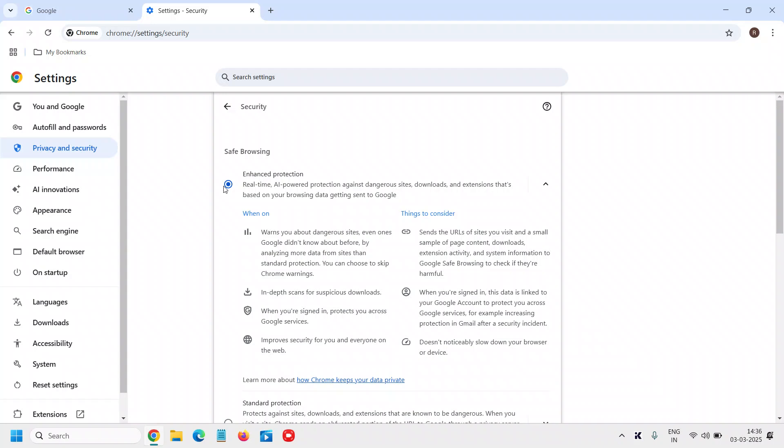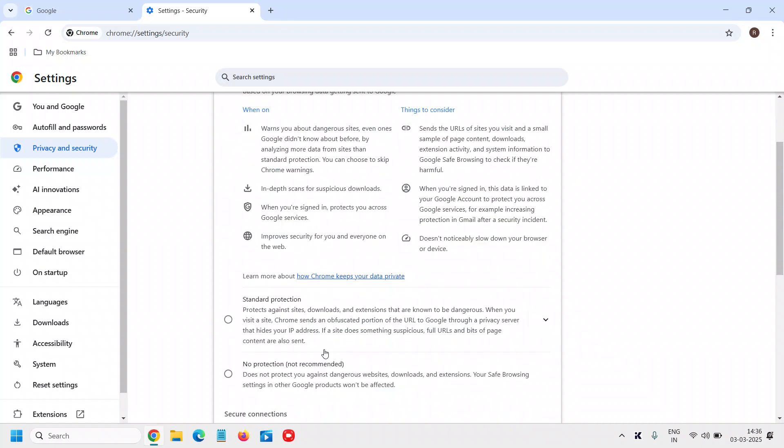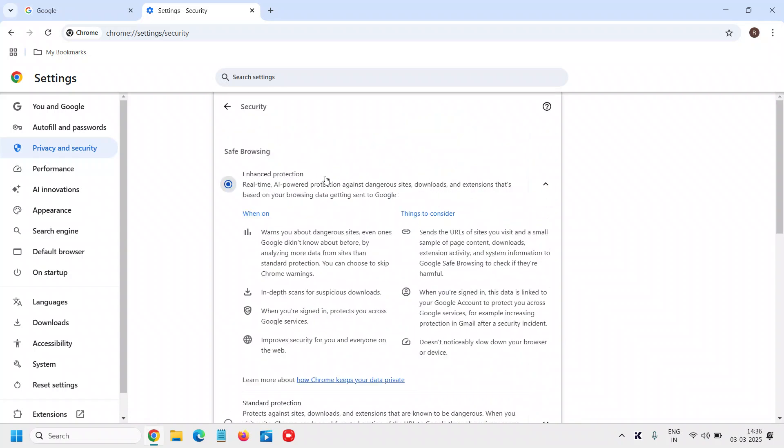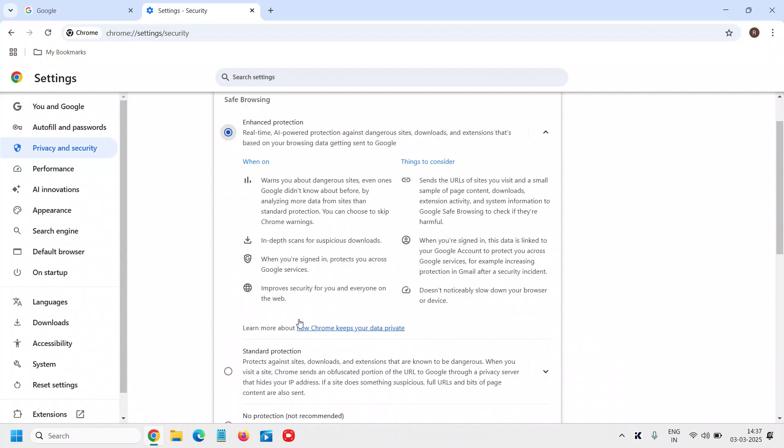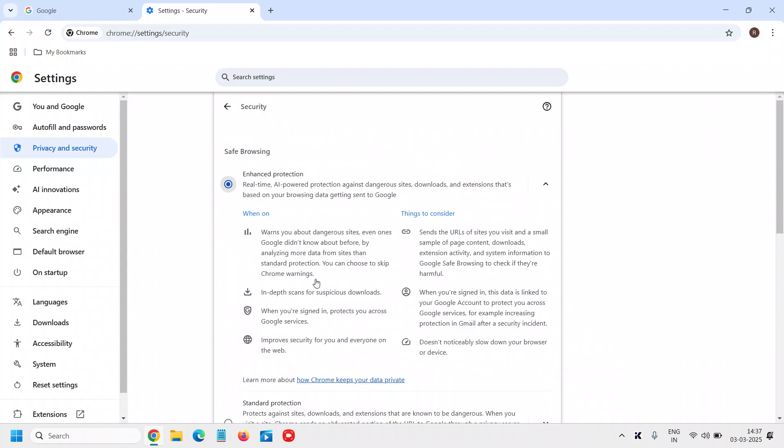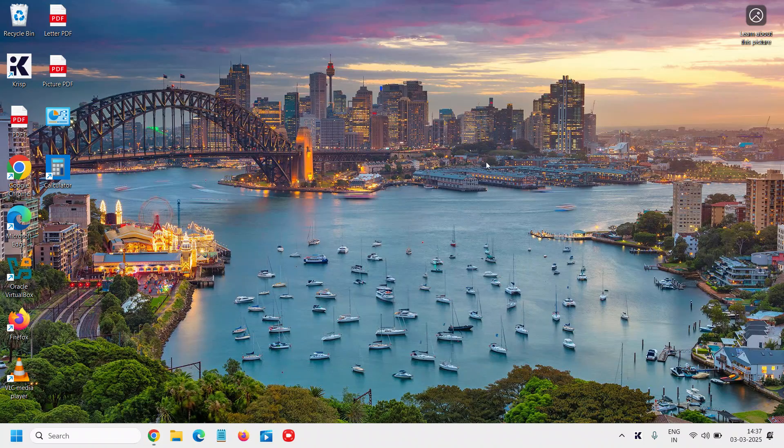I will select Enhanced Protection - real-time AI-powered protection against dangerous sites, downloads, and extensions. You can enable Enhanced Protection in Google and it is really very beneficial. You can read what exactly it's going to do when turned on. It is really very good if you want a secured environment while browsing.